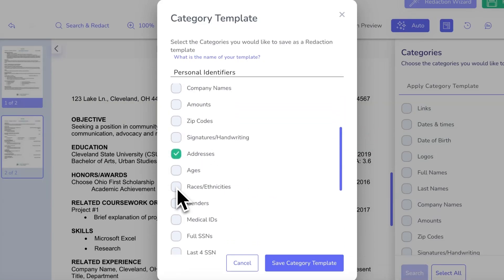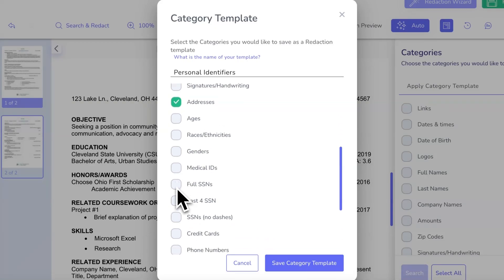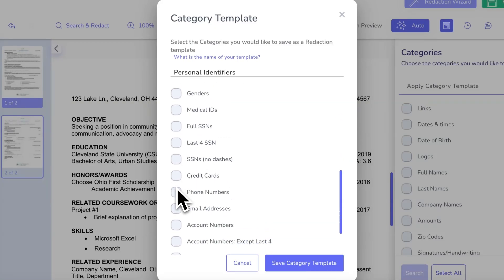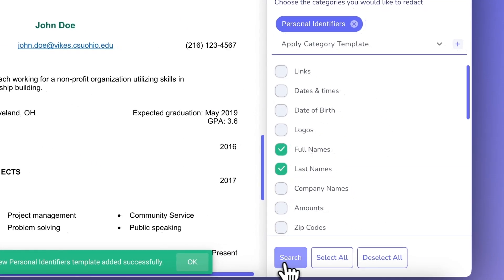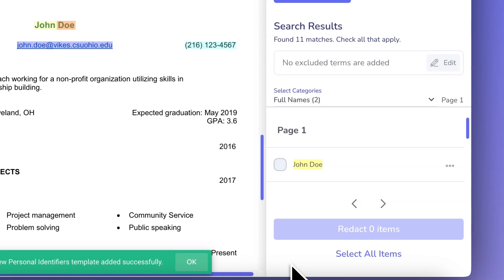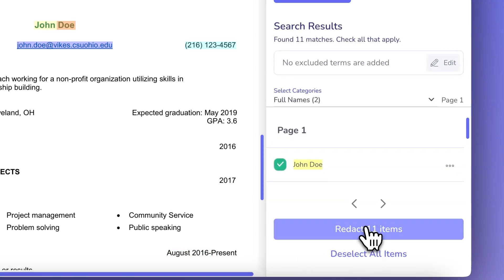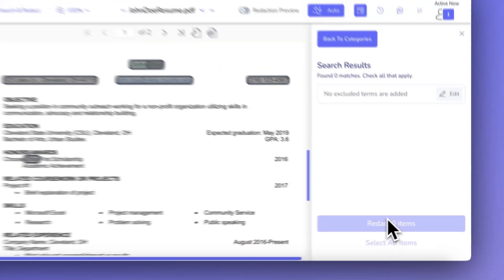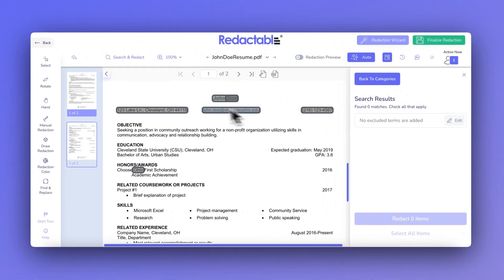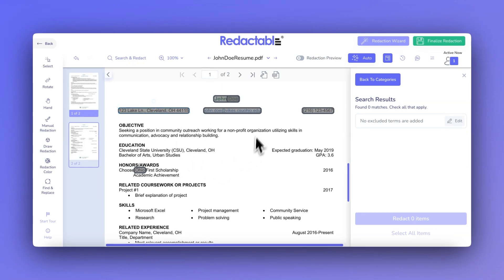Before category templates, users often had to go through the same redaction tasks multiple times, which can be time-consuming and prone to error. Now these templates ensure that the same categories of data, like personal identifiers, are consistently redacted in every document.